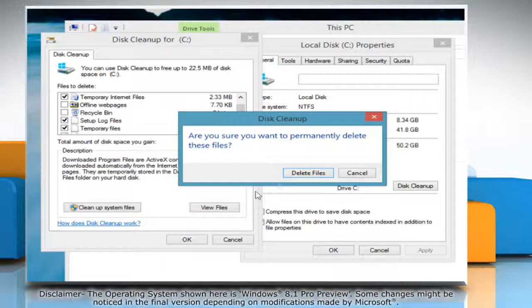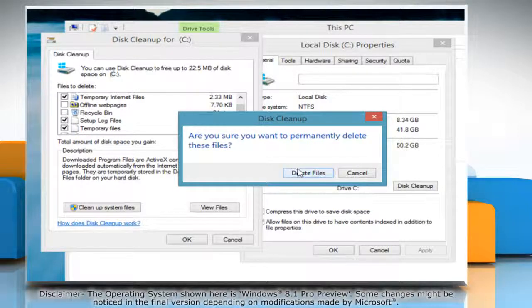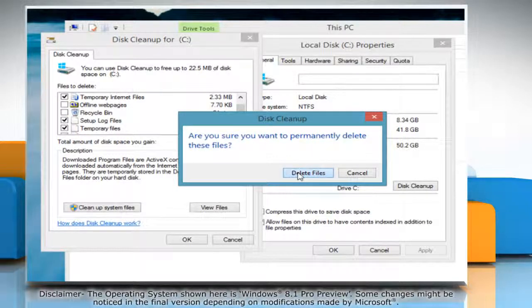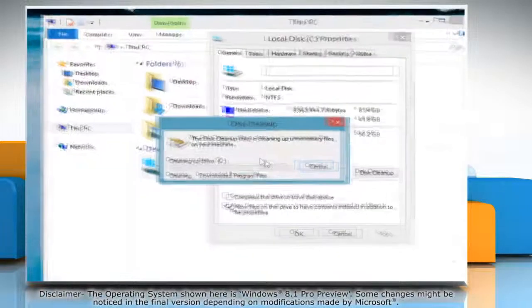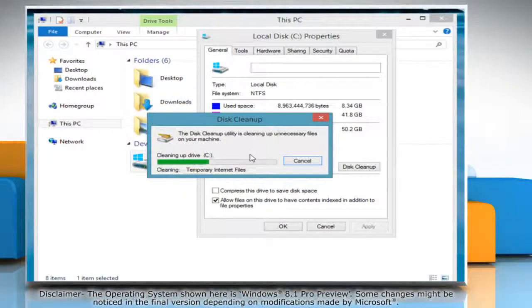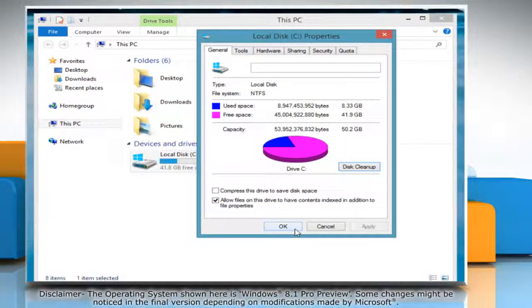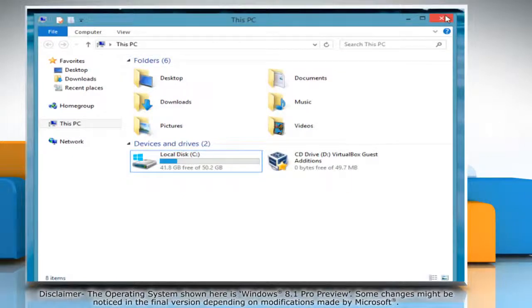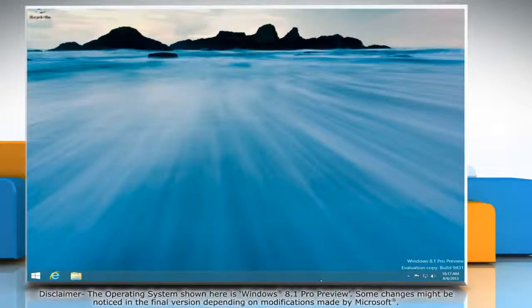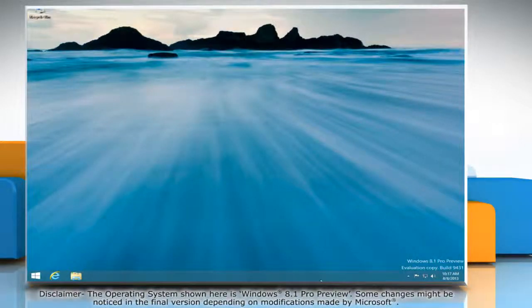When asked are you sure you want to permanently delete these files, click on delete files button. The cleanup process will start. When the cleanup finishes, click on OK and close the window. Hope this was easy. Thanks for watching.